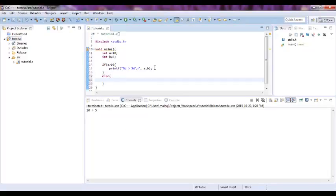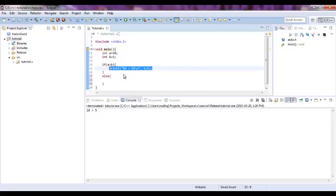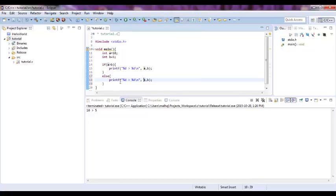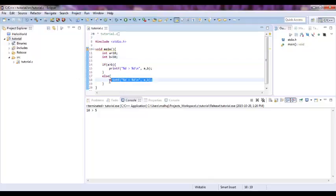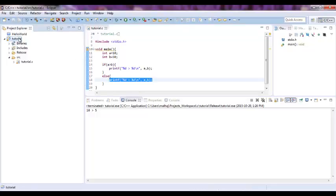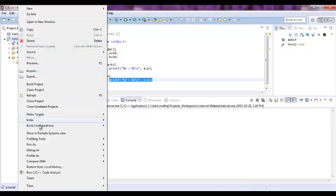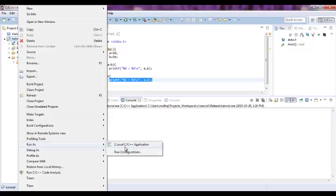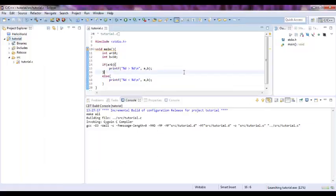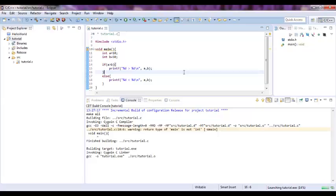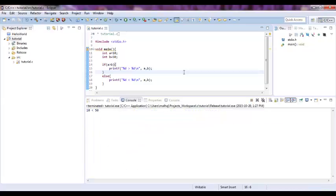So if A greater than B, else A is less than B. If we make B as 50, now A is less than B. Now the else statement will be executed because now B is greater than A. See, 10 is less than 50, so A is less than 50.